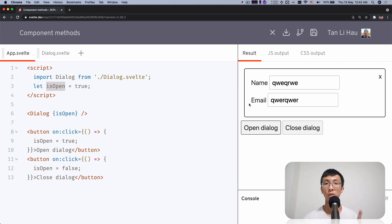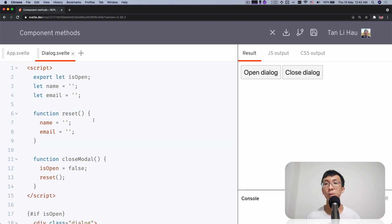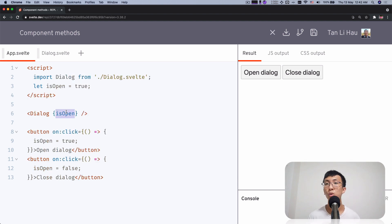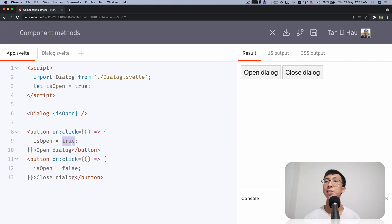There's another problem: when you click the close button and then try to open, it doesn't open. That's because isOpened is both a prop and a state. We change the state to false when you click close inside, but from the outside we didn't do a two-way binding. So the outside variable is still true, but internally in the dialogue it stays false. When you try to set a variable to true when it's already true, nothing happens — Svelte won't re-trigger since the value hasn't changed.